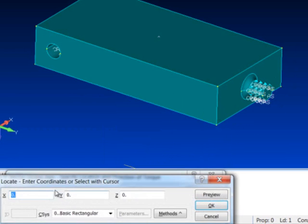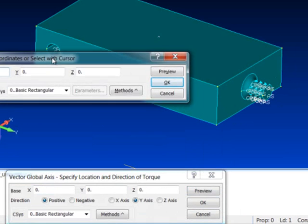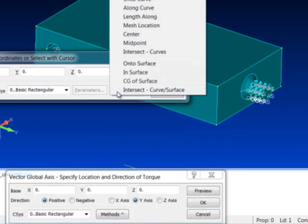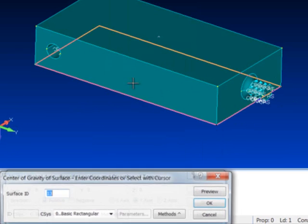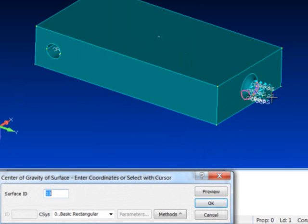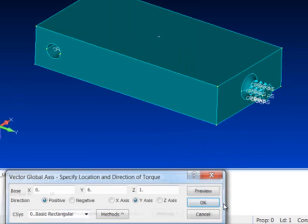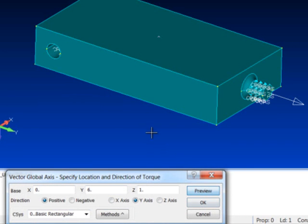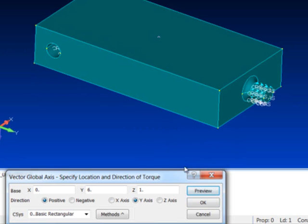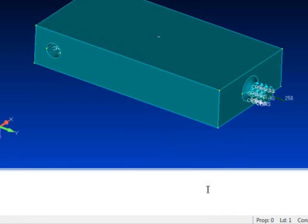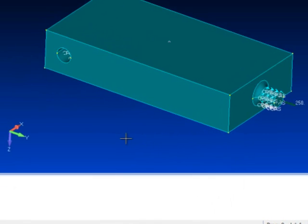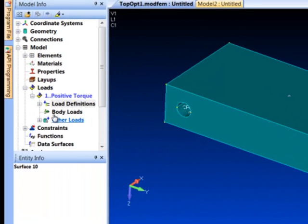So I can hit Control Z which brings up the standard coordinate box that has a method that's the CG of a surface. So I'll pick the CG of that surface there. It fills it in for me. I can do a preview and say yep, that's the right vector and I've applied my torque.